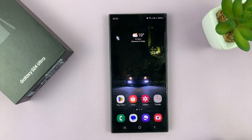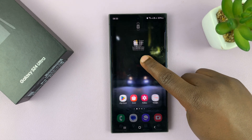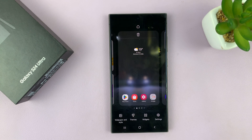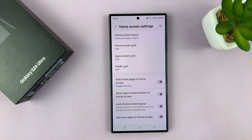Go to the home screen, long press an empty space on the home screen, and then tap on Settings. That should take you to your home screen settings page.